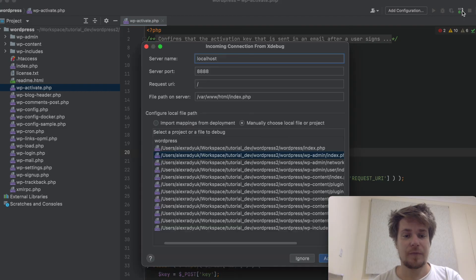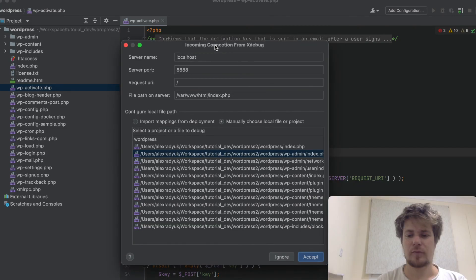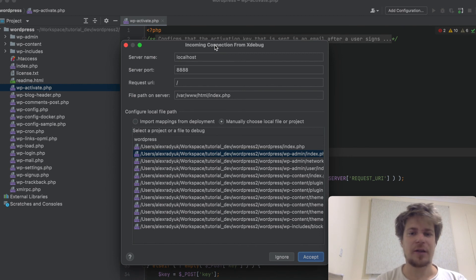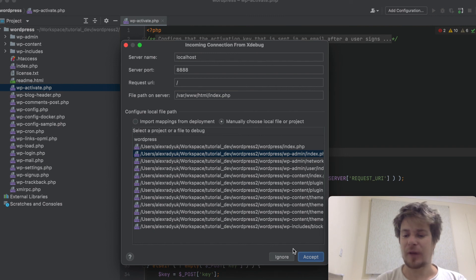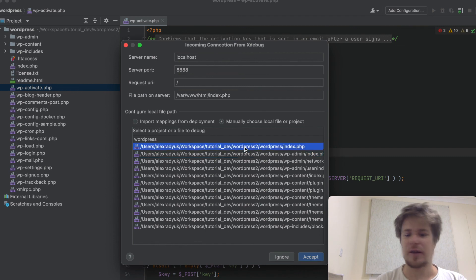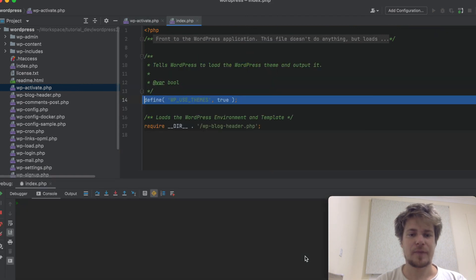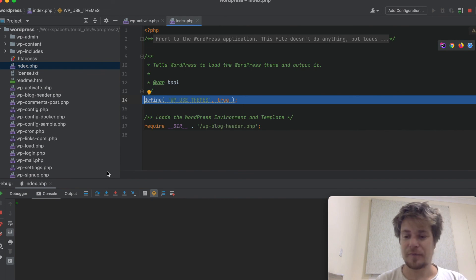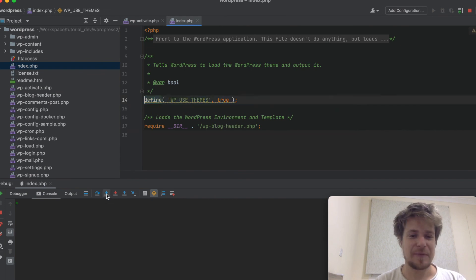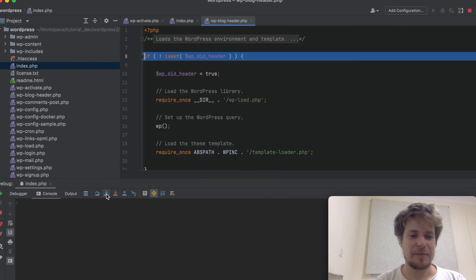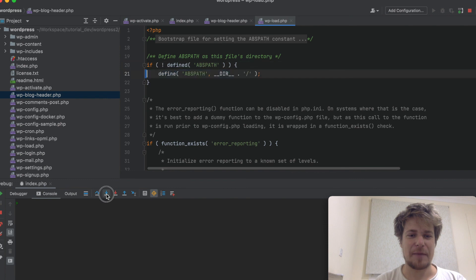In the browser I want to refresh the page. You can see a new window popped up telling me I've got an incoming connection from xDebug — I want to accept it. The only thing I want to change is that I want to use this file as my entry point. Okay, let's debug it.